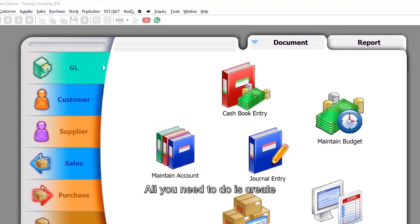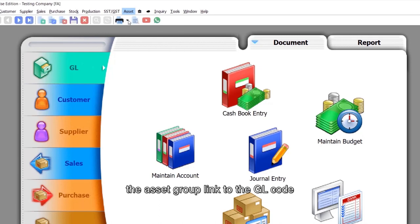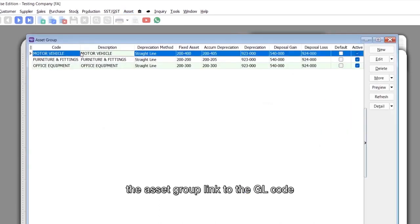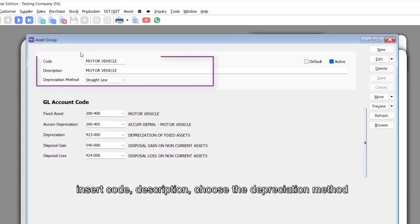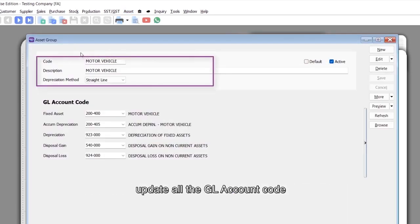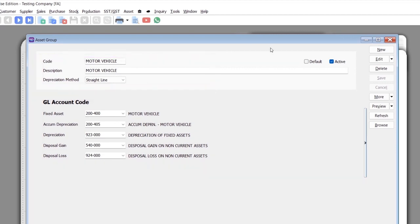All you need to do is create the asset group, link to the GL code, insert code and description, choose the depreciation method, and update all the GL account codes.